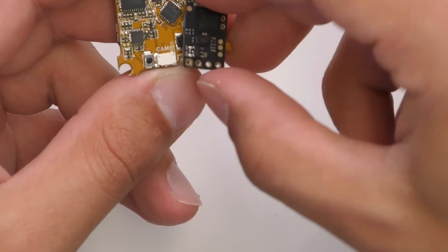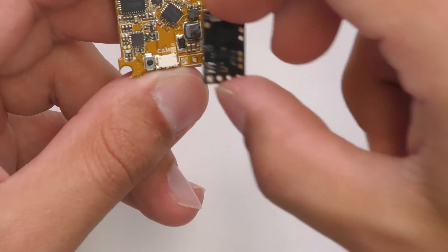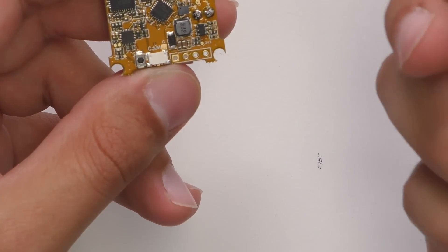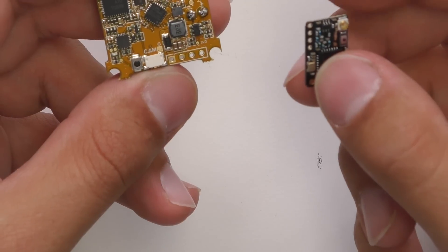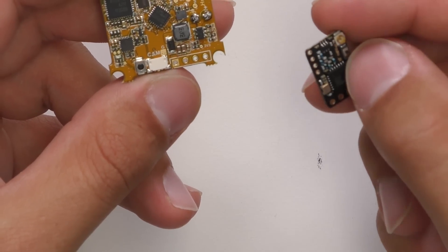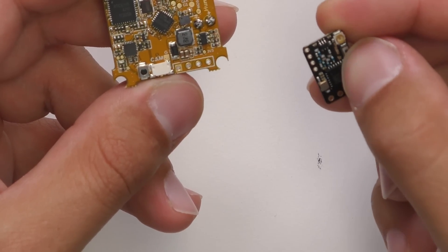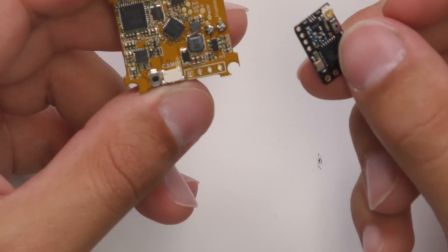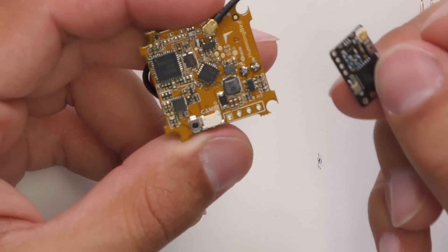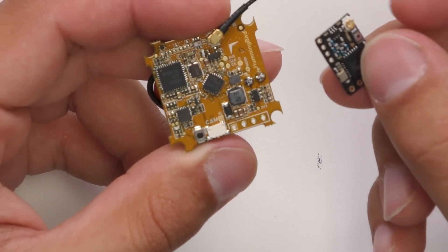But don't worry if it's a brand new Crossfire Nano receiver for you, it automatically goes into binding mode, otherwise all you got to do is push the button once after you've powered on, and it's fairly easy to get to with a pair of tweezers.